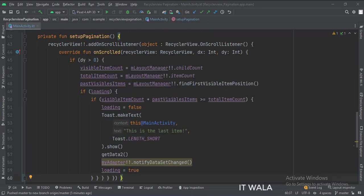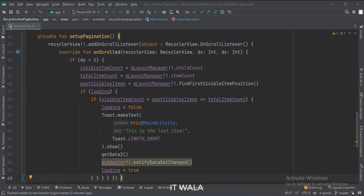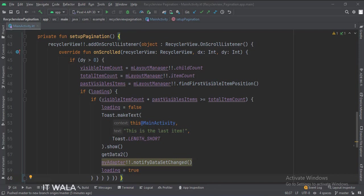This is the setupPagination function. Here when the last item in the Recycler View is scrolled, we call the getData2 function and populate the Recycler with new data. So our Recycler View becomes an endlessly scrolling Recycler View.